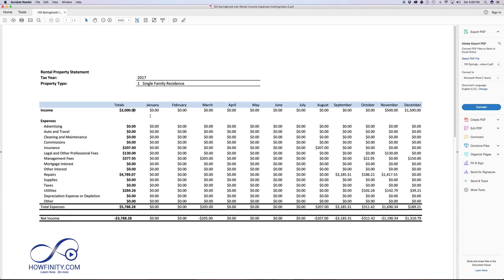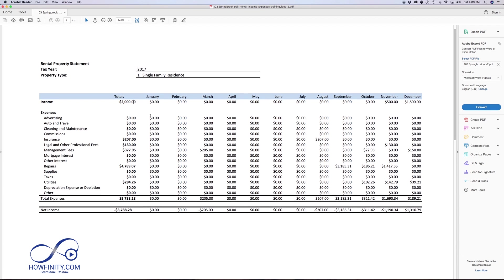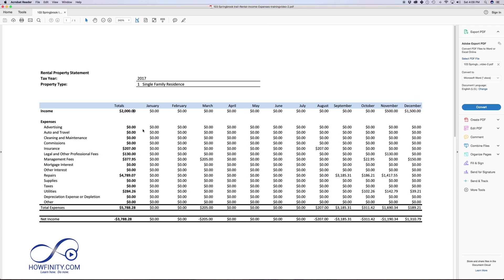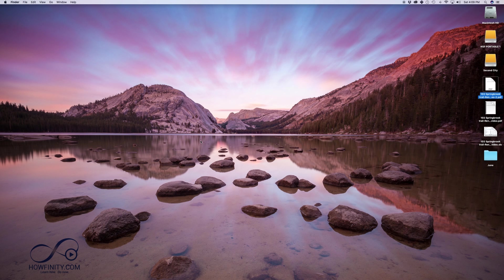I'm going to show you a couple of different ways to do that. Now, let me show you the way I do it, which is not using Acrobat Reader.